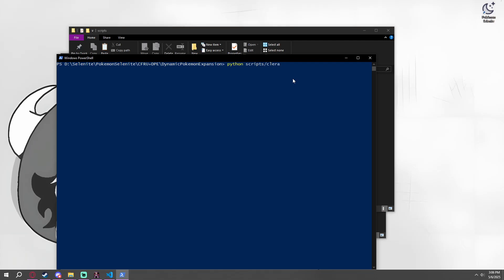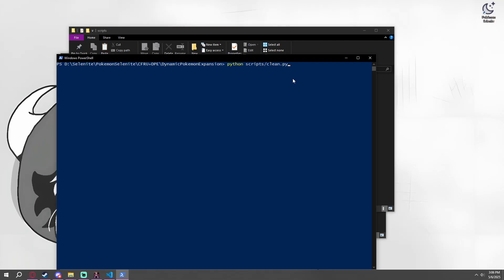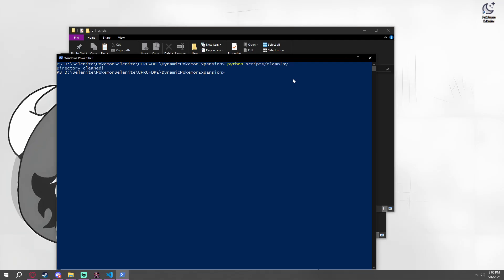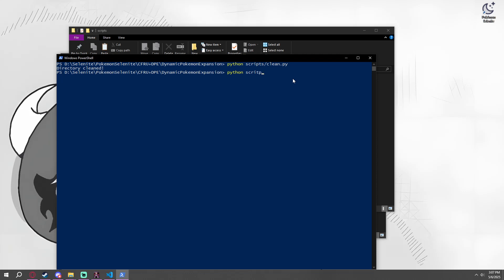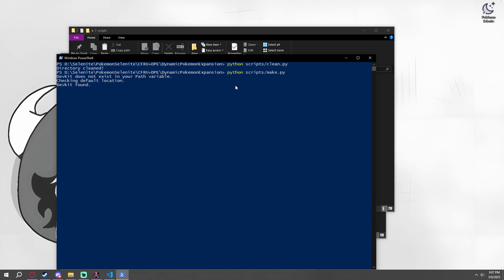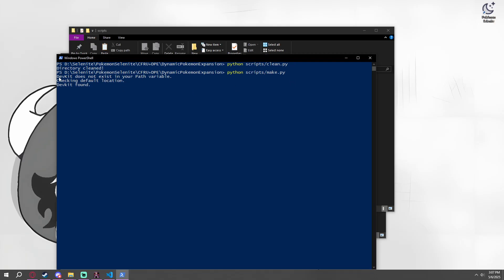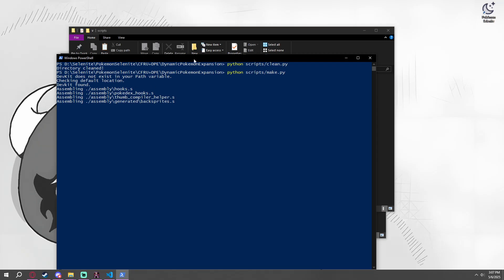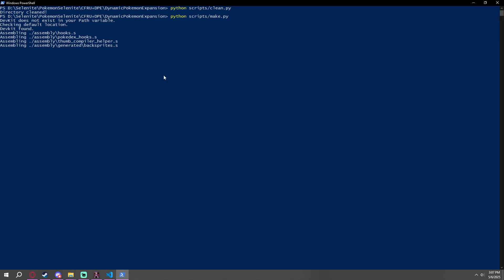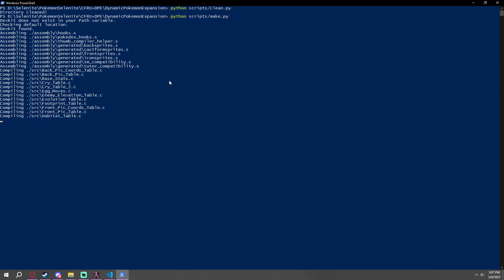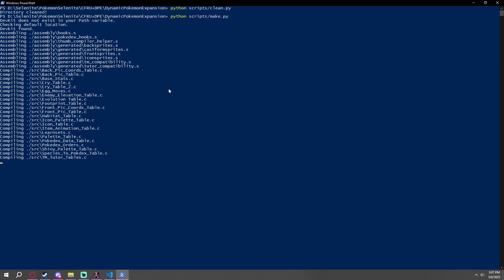So we go clean.py, ignore my terrible typing, directory cleaned. And then make.py. And it will go somewhere about the path variable. It will check the default location to find it. And we'll go through this whole process. I'm not going to go through all of this quite yet, just because this is something that takes a really long time. We're going to cut through here until it's done. So we will be back when it is finished.